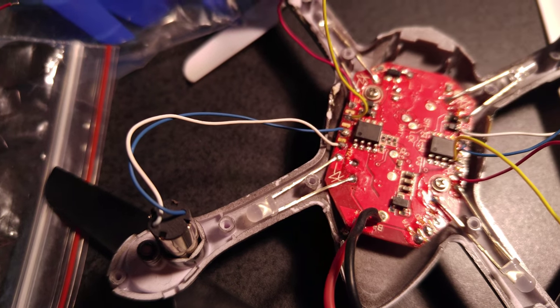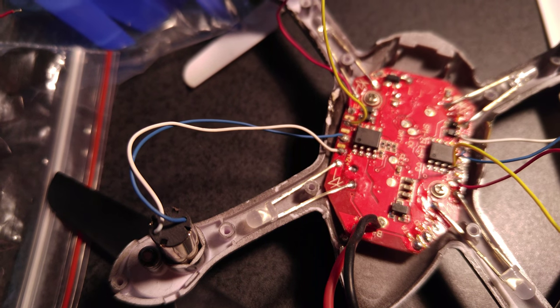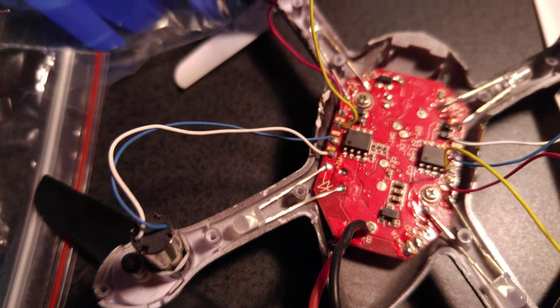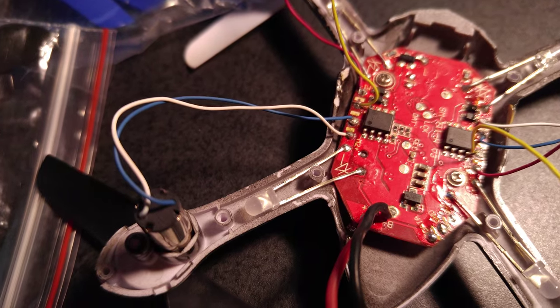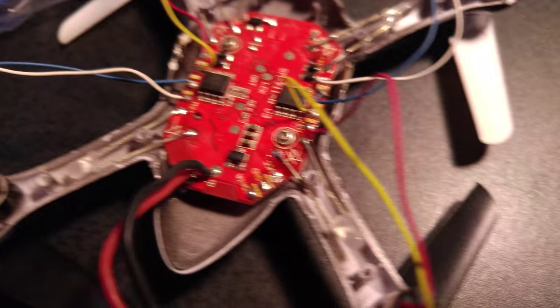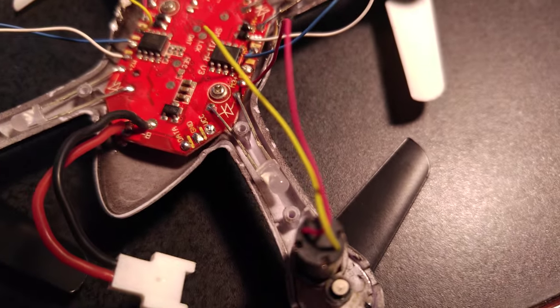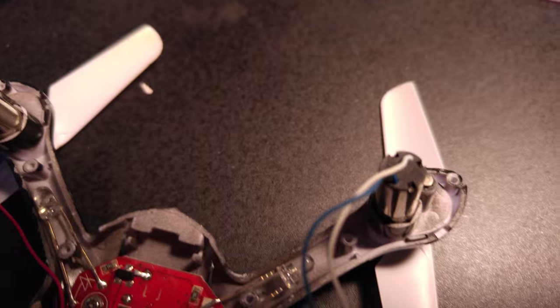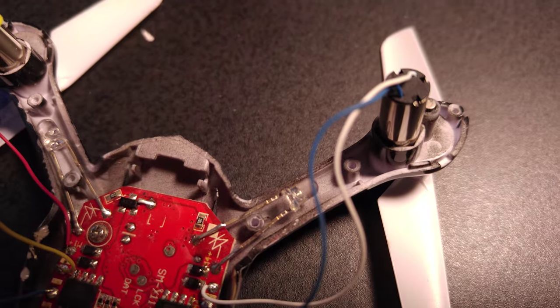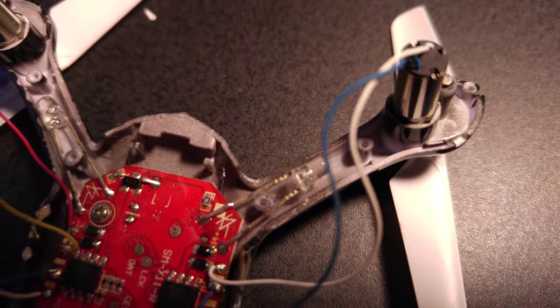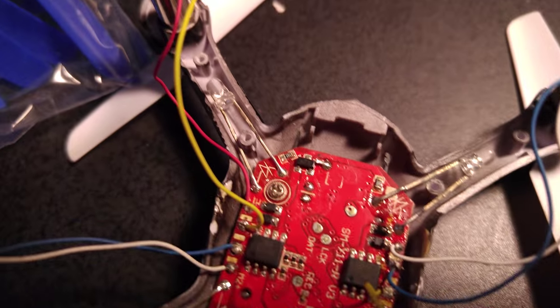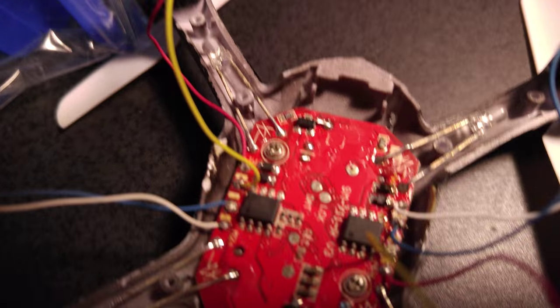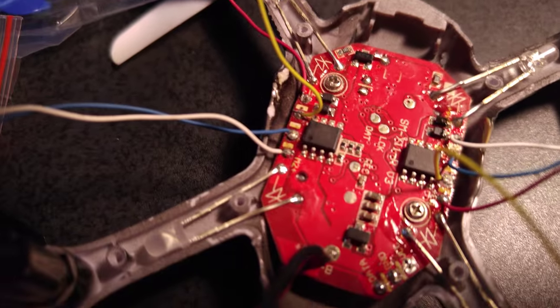right there, and the wires can go up underneath there to keep them out of the way on all four arms. So once you get done soldering on the new motors, slide the wires up underneath there. Make sure you